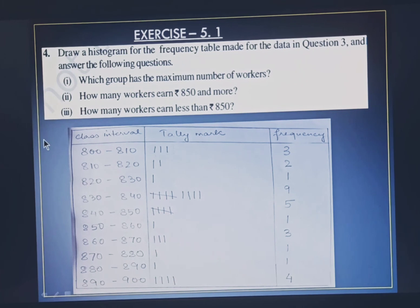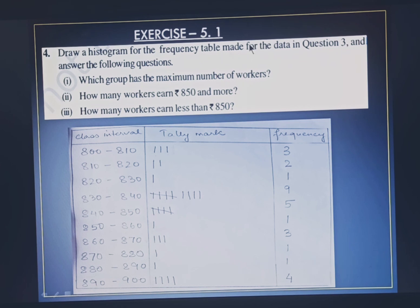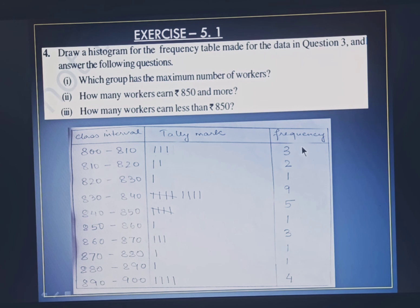Now let us see Question 4. Question 4 says: draw a histogram for the frequency table made for the data in Question 3, and answer the following questions. There are three sub-questions. We have already solved Question 3 and obtained a frequency table with class intervals from 800 to 810, 810 to 820, and so on, with frequencies for each interval. Based on this table we have to draw a histogram as discussed.